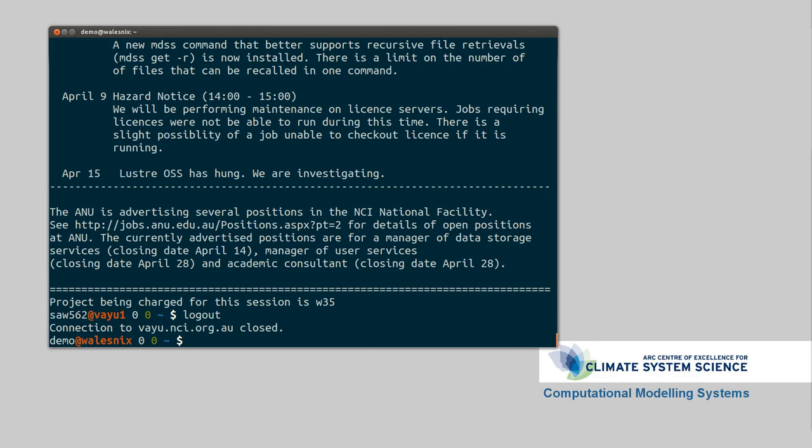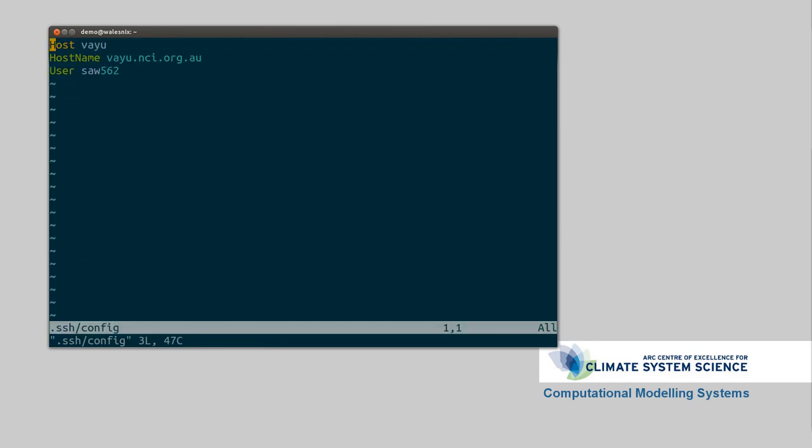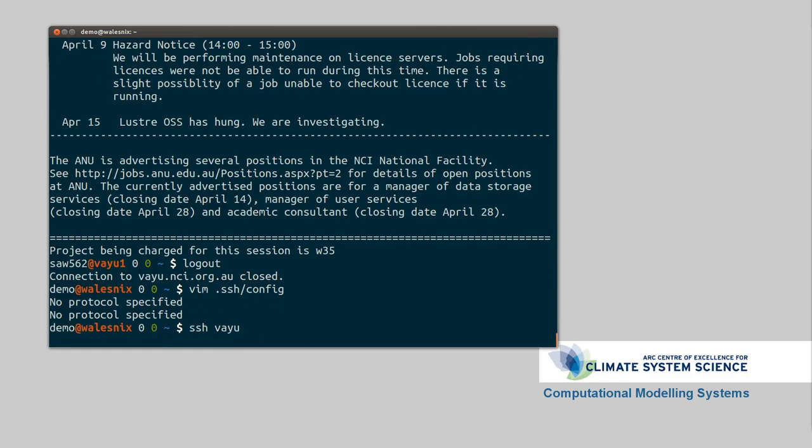You can also in your .SSH config. If you often use X terminals. So if you're using graphical displays on the supercomputer. You can say instead of doing dash X at the SSH command. You can say forward X11 true. And it might be yes. We'll see. SSH value. Sorry the connections being a little slow today. You should be there in any second. Any second. Well I don't want to edit this so I'll just stop it. There we go.